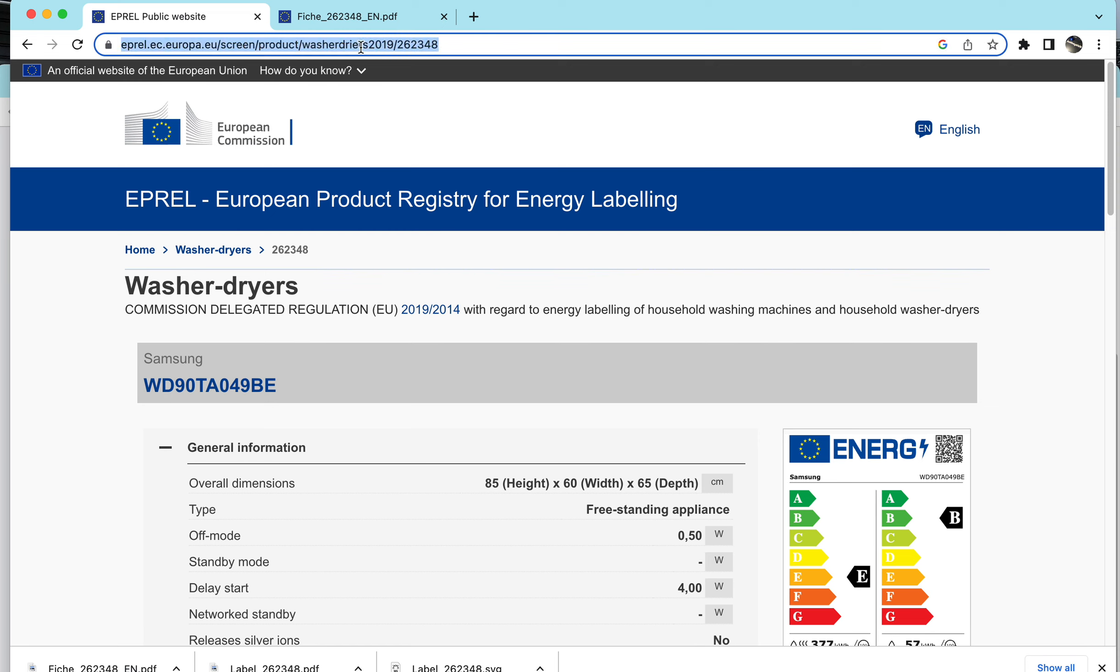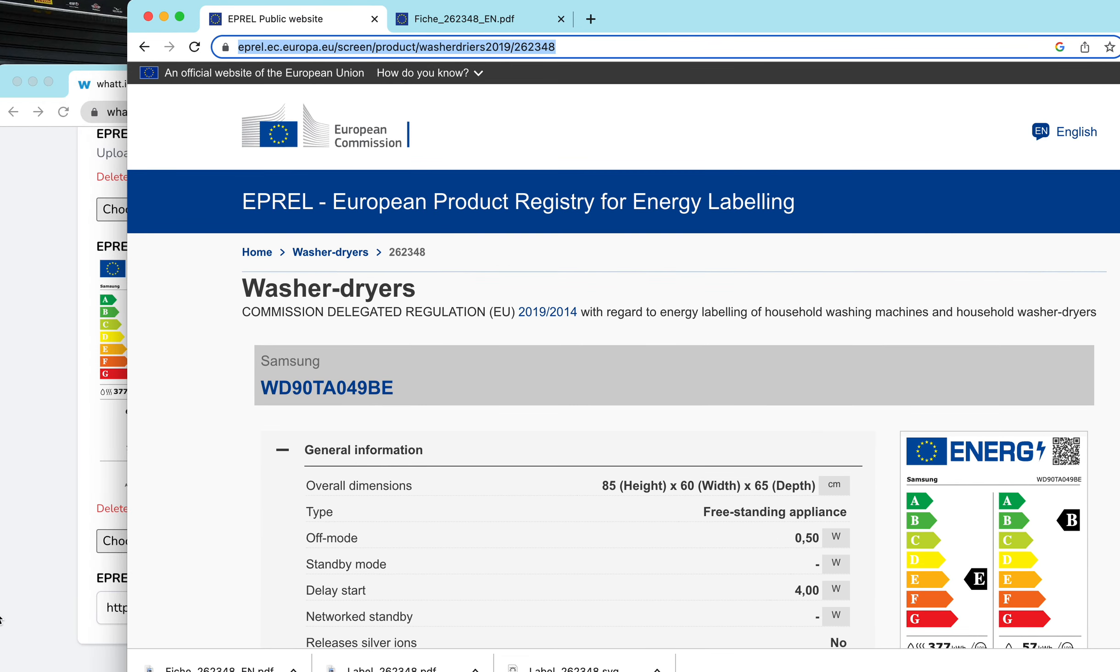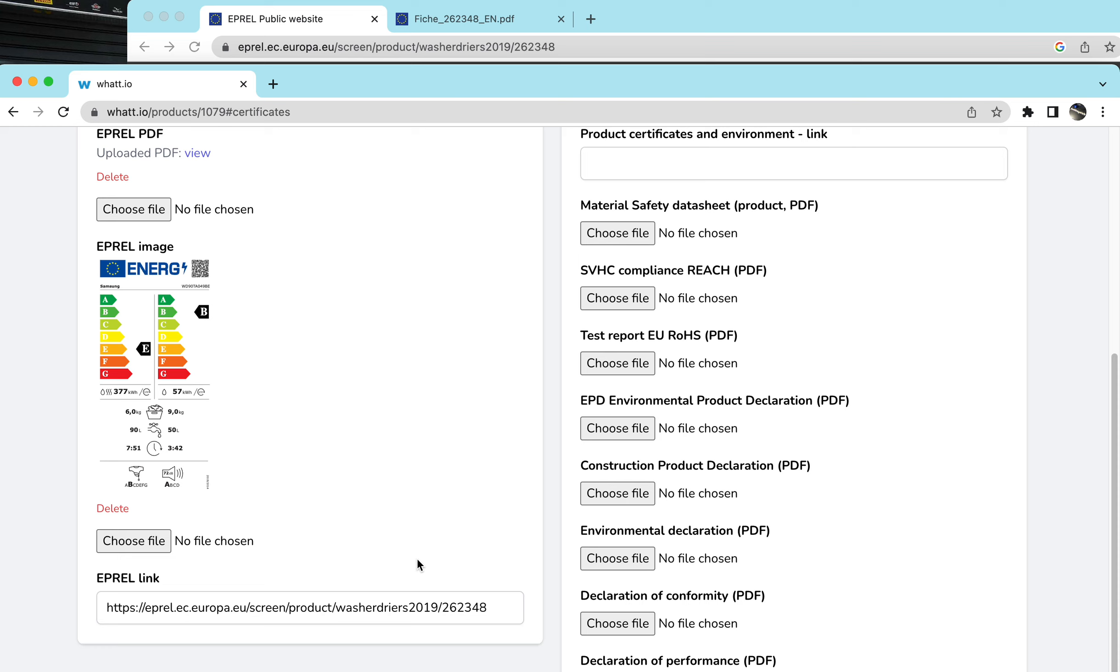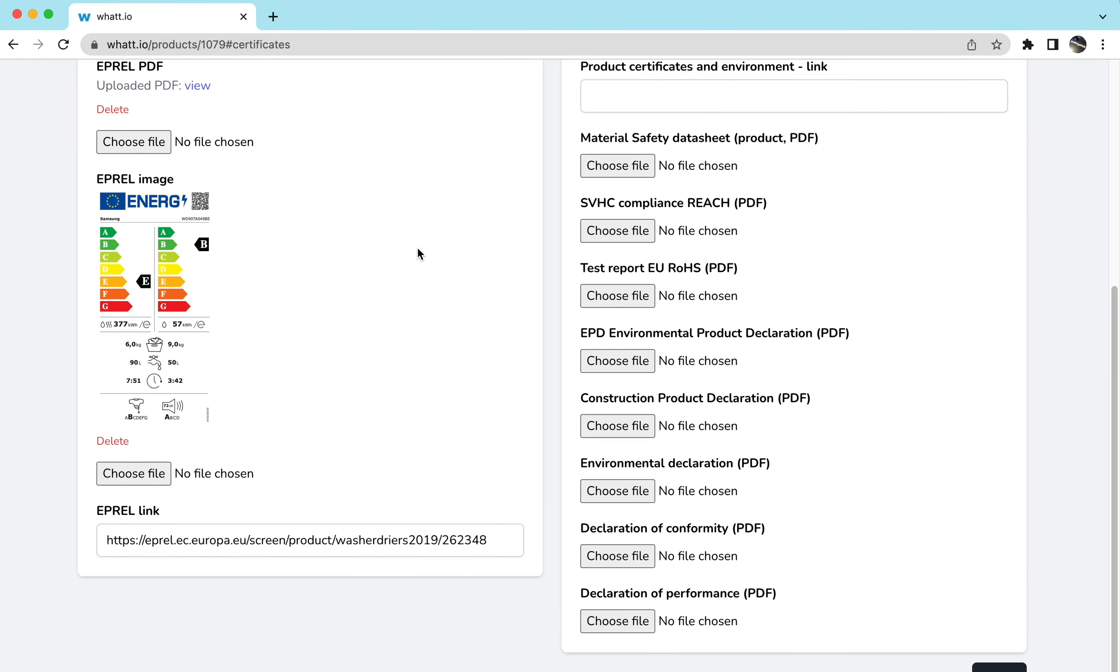And you basically copy-paste this link. This link you put down here in the E-Prel link. And when you save that, that actually means that your product, when a user taps on it, you will also have the E-Prel link. So they can go to the active information that's in the database.